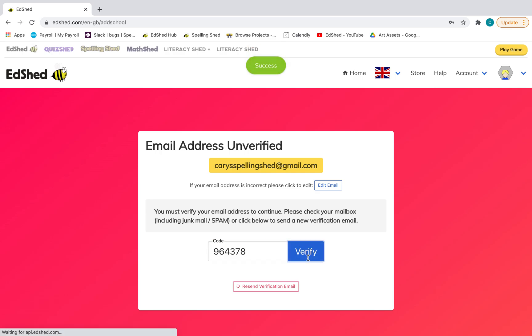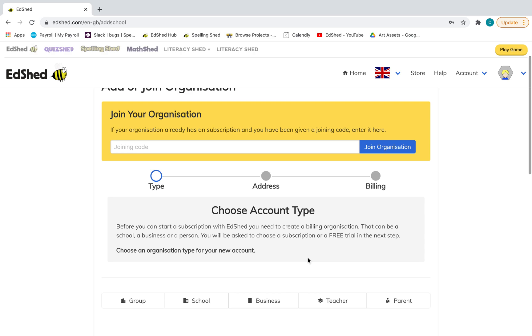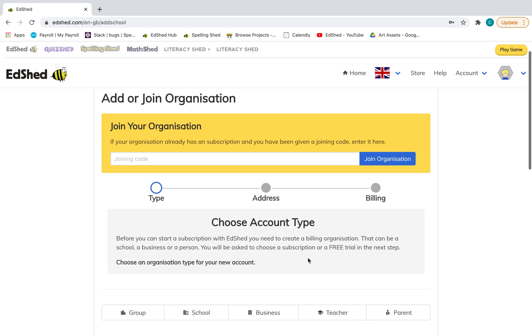Click verify. Okay, then you will be taken to this page. Now again, if you have a school joining code, and that's only if your school already has a subscription, that would go here.